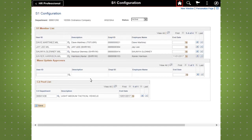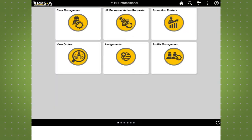Reviewers, intermediate approvers, and approvers will be notified at the same time during the workflow process. This concludes our demo of creating an S-1 pool configuration within IPSA.